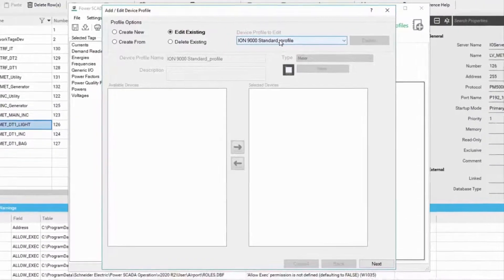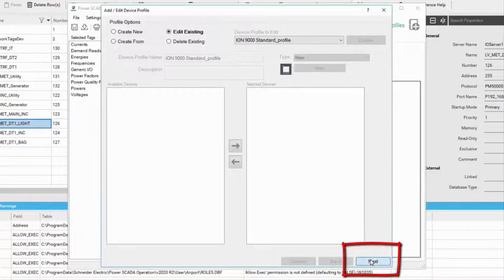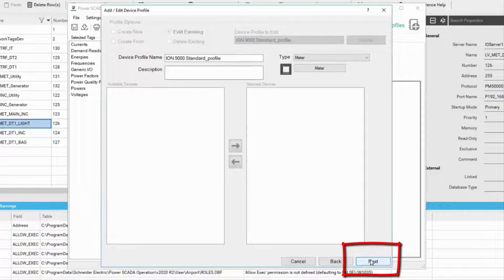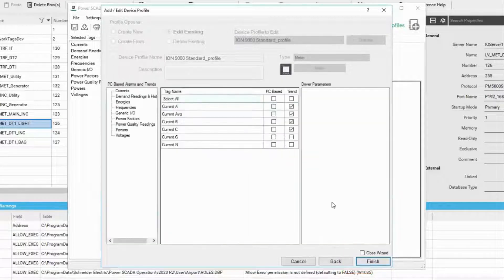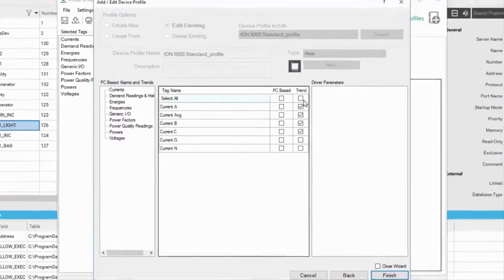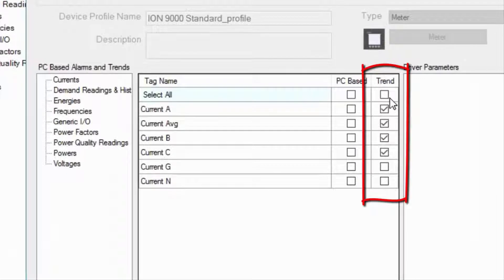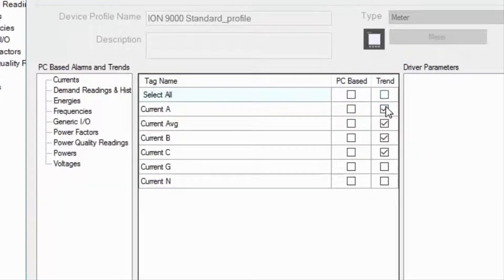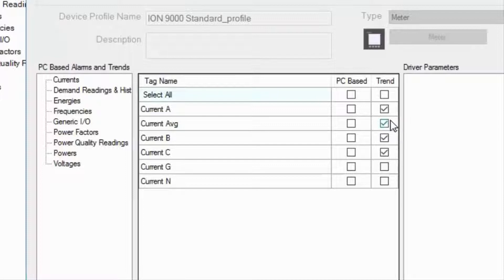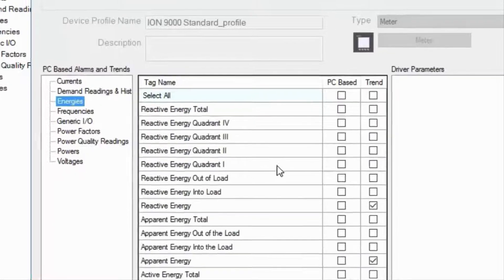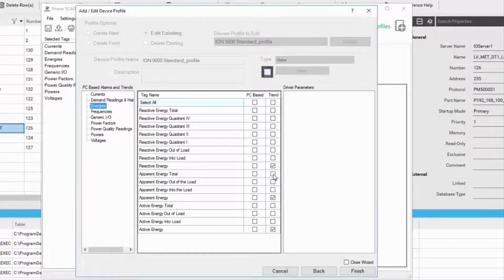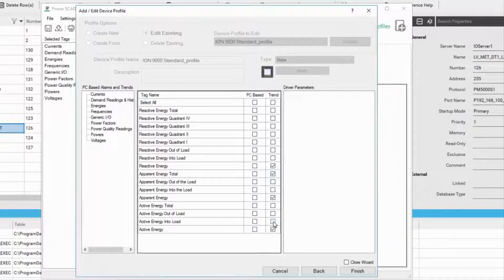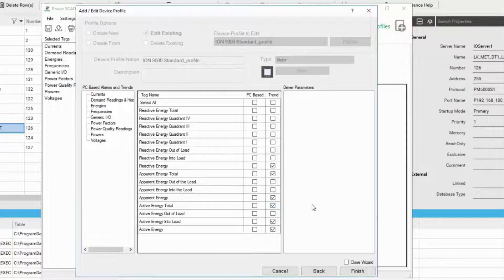Choose the device profile for which the trend tags need to be added, then click on next. By default, there are certain tags like current, voltage, and power for which the trends have already been selected. If you want to enable trend for additional tags, just check the trend checkbox for that particular tag. Let me do that for a couple of variables.